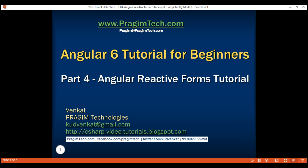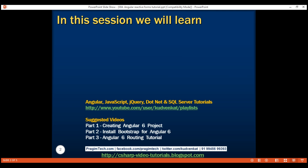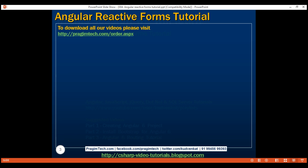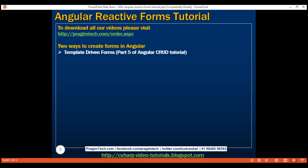This is part 4 of Angular 6 tutorial. In this video, we'll discuss reactive forms in Angular. There are two ways to create forms in Angular: template-driven forms and reactive forms.